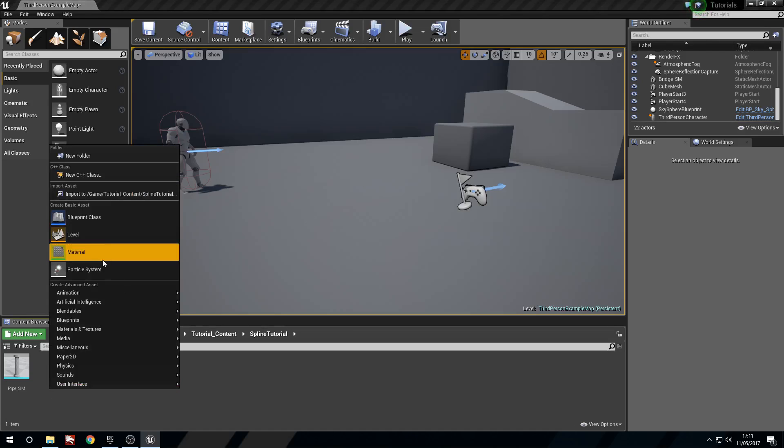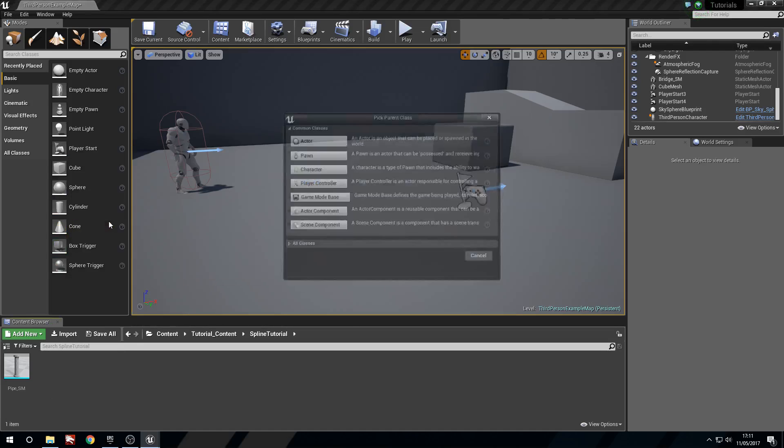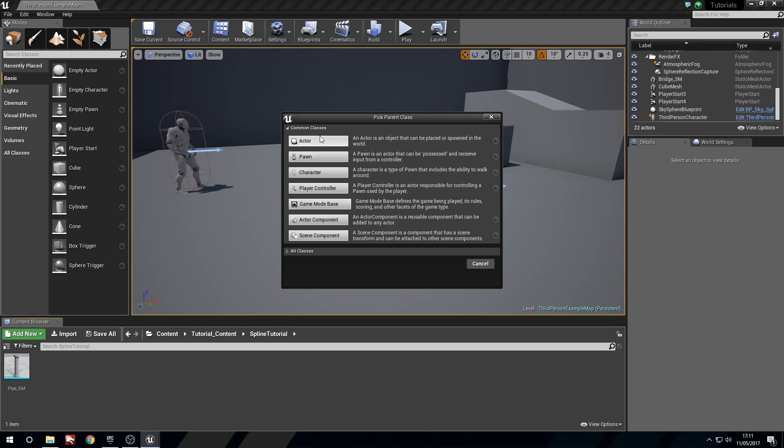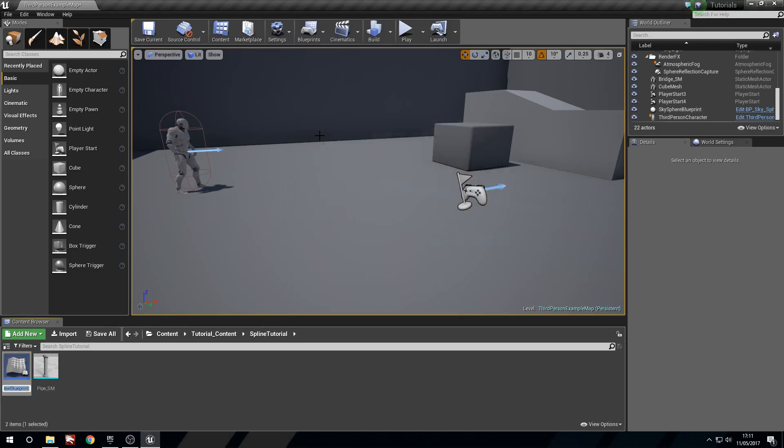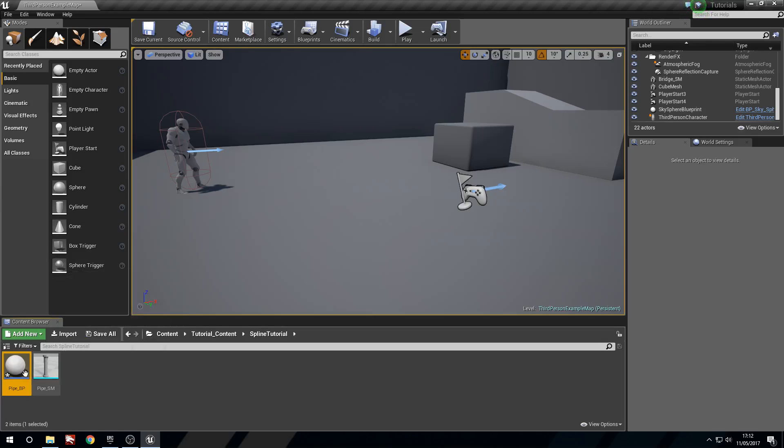We're going to right click, blueprint class, actor, and I'm just going to call this pipe underscore BP. I've forgotten how to type. It's been so long! I'll open this up.